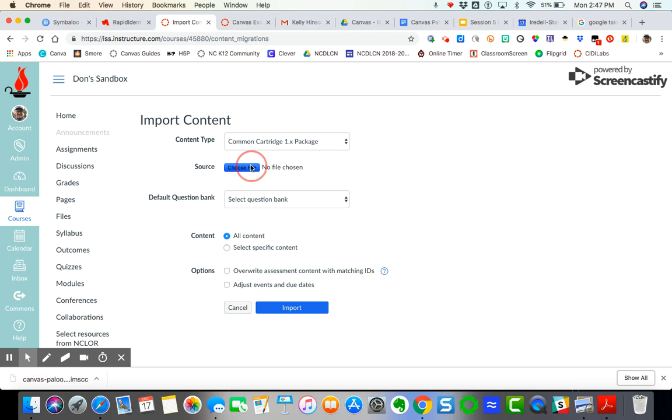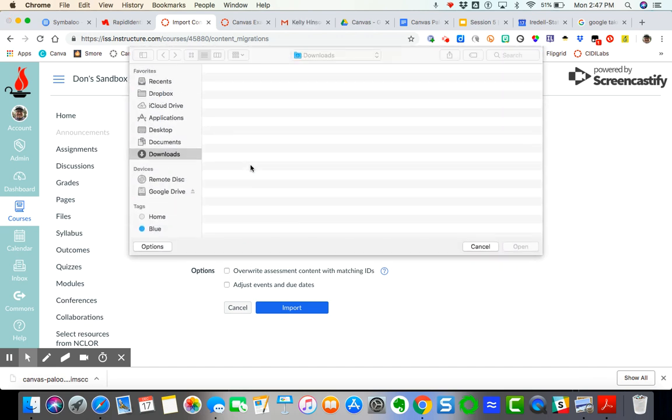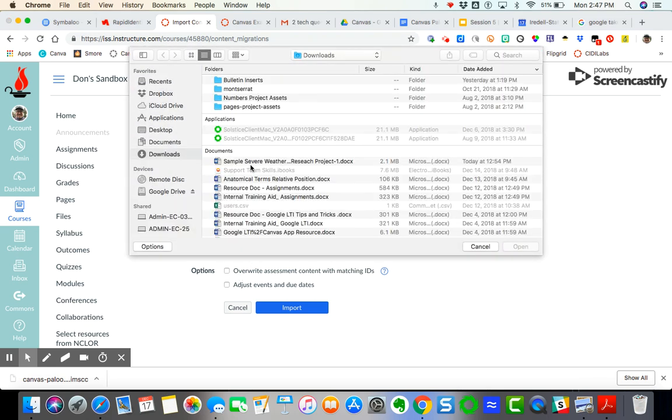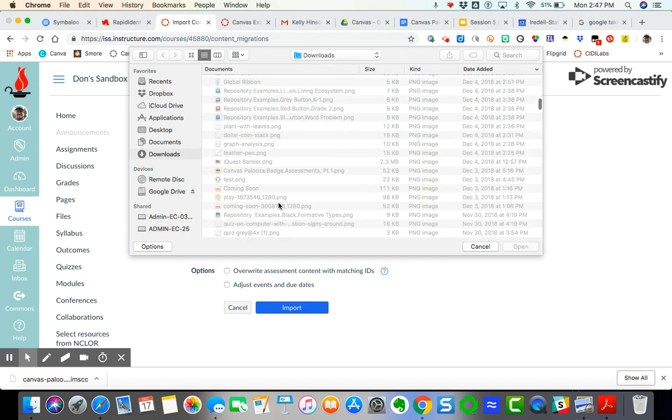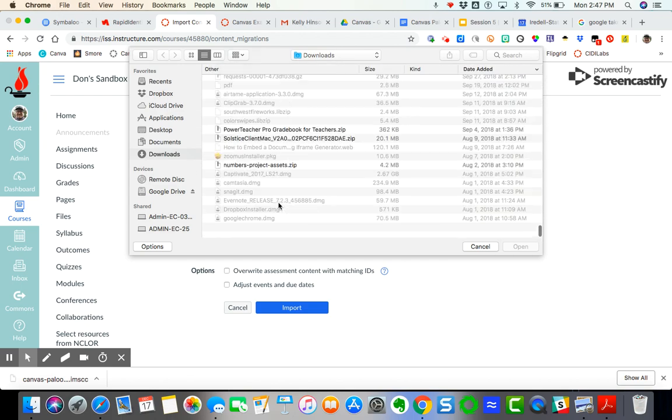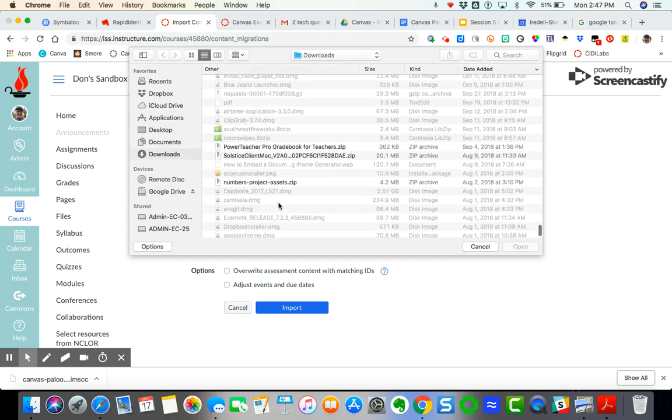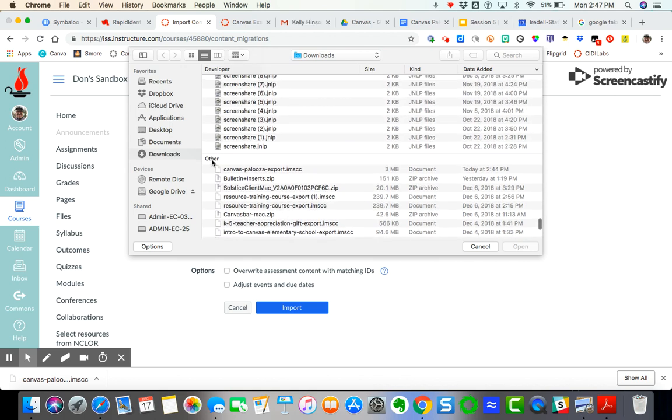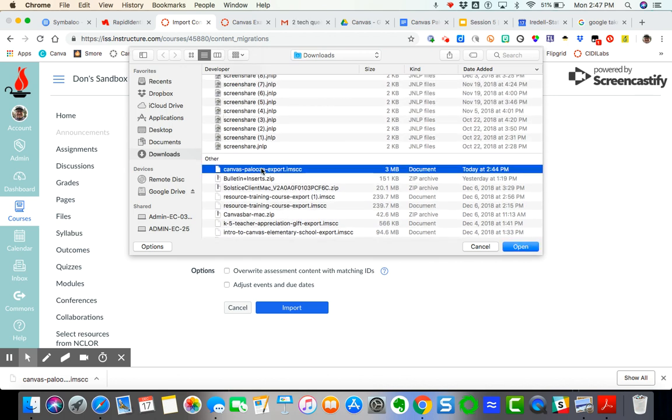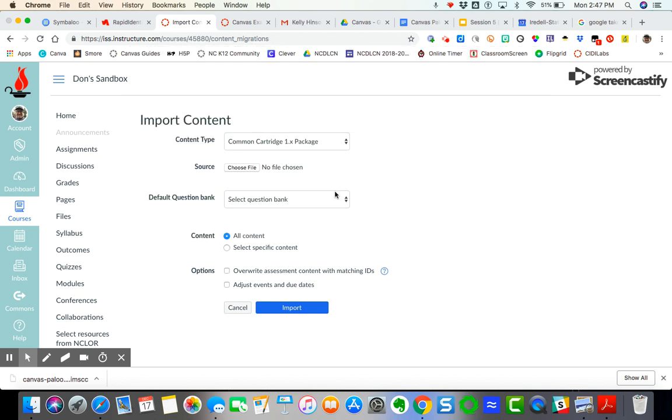And so then I come over here, I choose my file. Now remember it's going to download into your other category here in your downloads. So there's my file. I click open. And then once I click open here, it loads. And then I can import into my course.